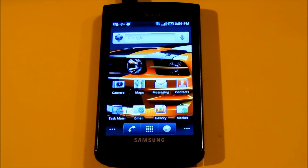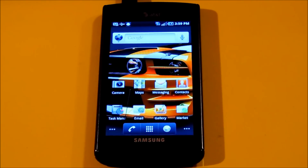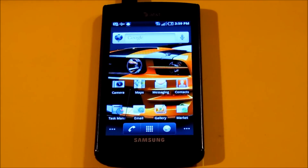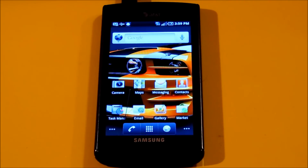Before we start anything with this tutorial, you're going to want to root your phone. Go watch a YouTube video on how to do that — there are already very many videos on how to root your Samsung Captivate. So if you want to go ahead and install this ROM, you're going to want to root your phone if you haven't already.